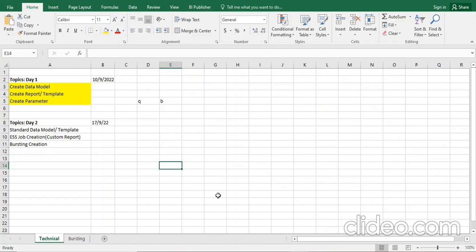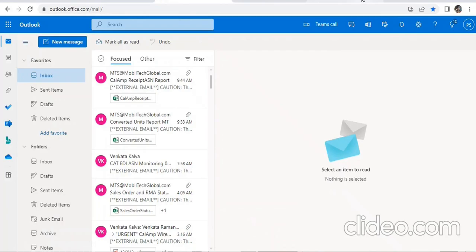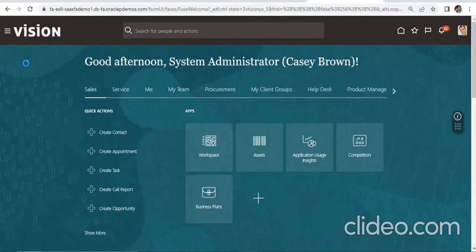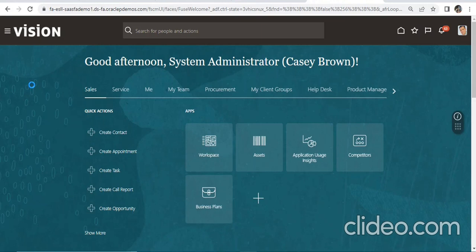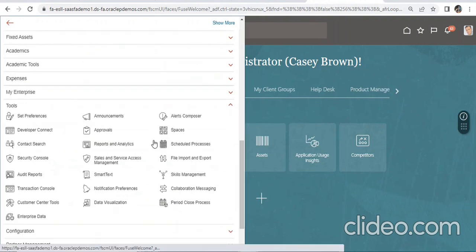We'll first go to our instance. For any customization of report and data model, we need to go to Reports and Analytics. On Tools we will see this Reports and Analytics option.